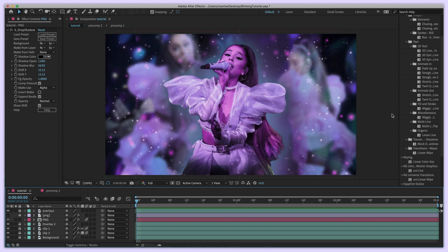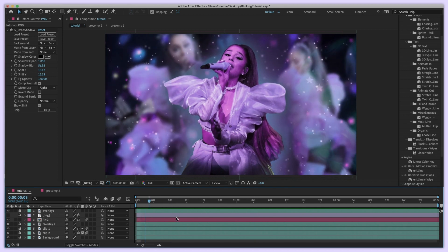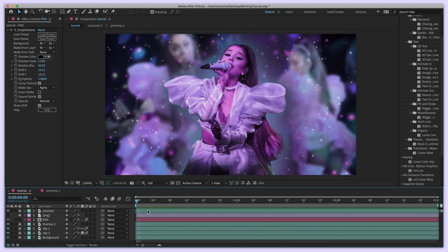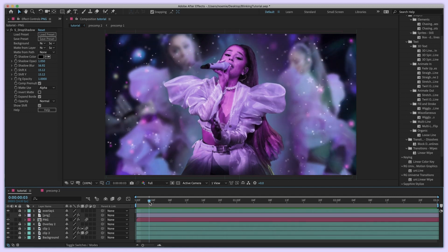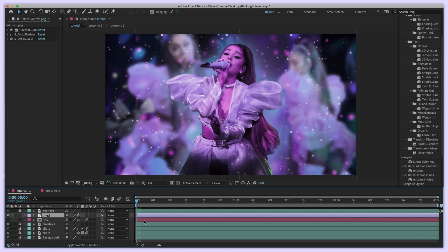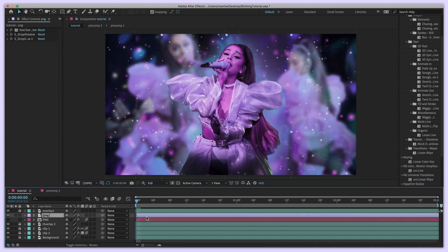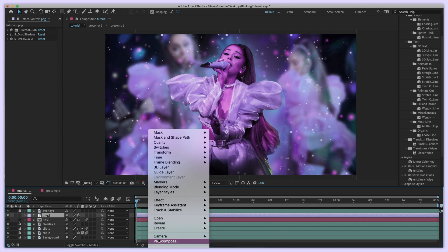So here I have my composition — I just took a random scene from one of my edits. As you can see, Ariana is blinking and moving, but this is a picture so she was not doing this originally. I have a PNG picture over here with a few effects on it just to match the background, but that's not necessary. All you need is a PNG picture.